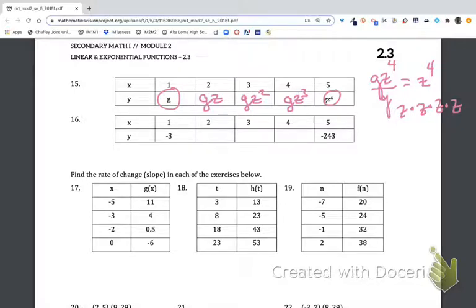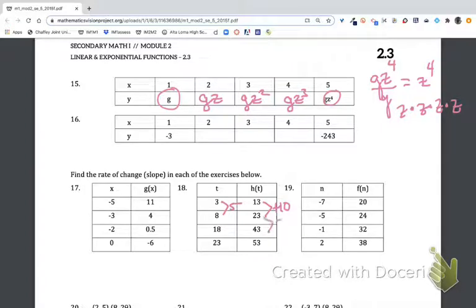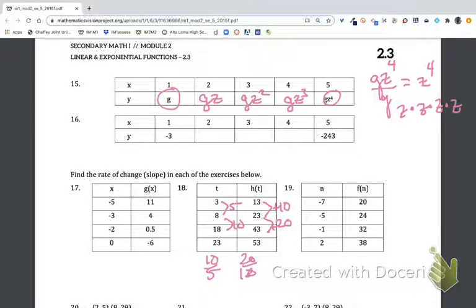For problems 17 to 22, we're finding the rate of change. The tricky part is that the inputs are not consistent, which makes it a bit challenging. We take the differences: adding 10 and 5 in one case, or 20 and 10. Doing 10 over 5, or 20 over 10, and so on — these are all equivalent fractions, giving a rate of change or slope of 2 over 1.